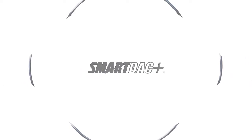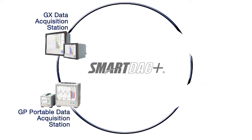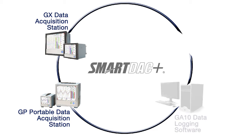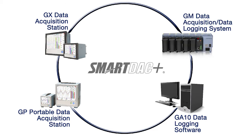SmartDAC Plus consists of the GX and GP Color Touchscreen Data Acquisition Stations and the most recent addition, the GM Data Acquisition and Data Logging System, which is both compact and modular.